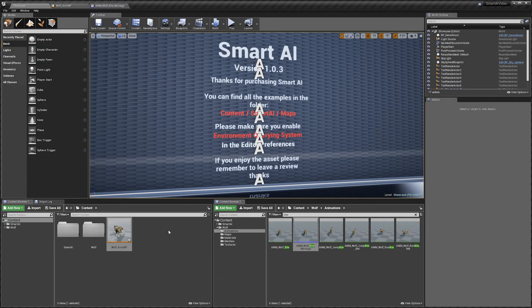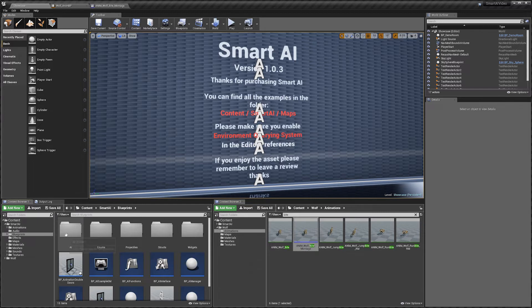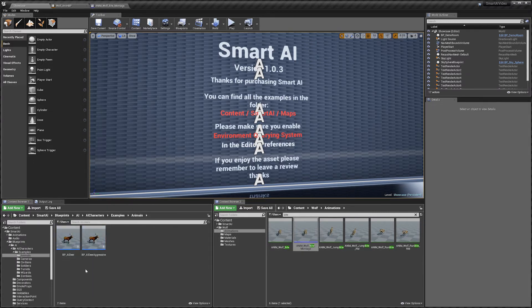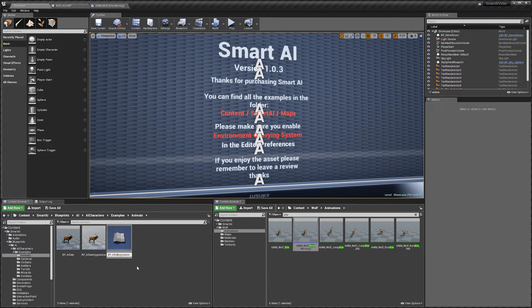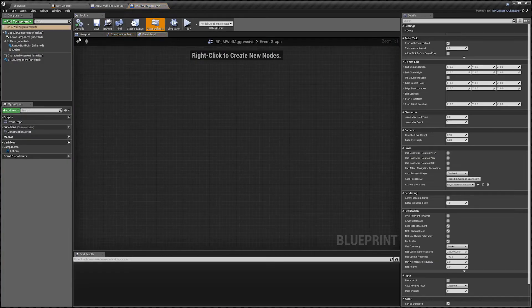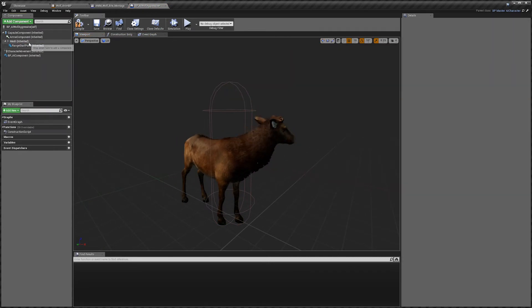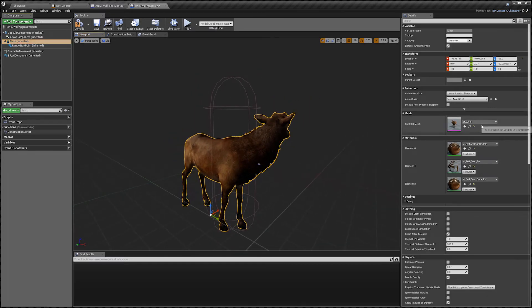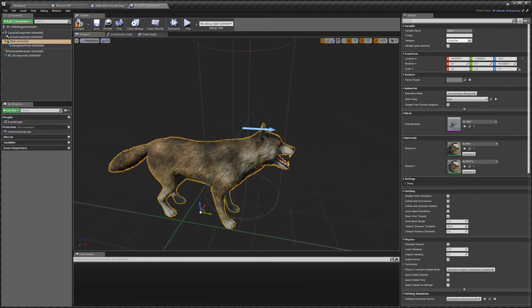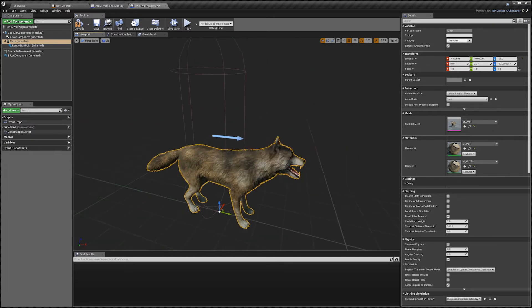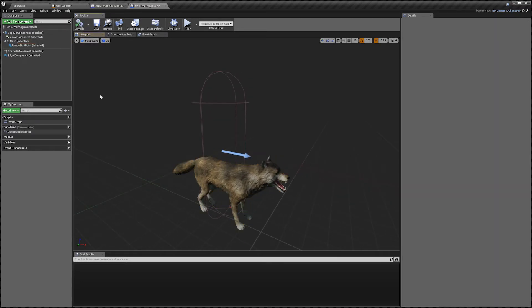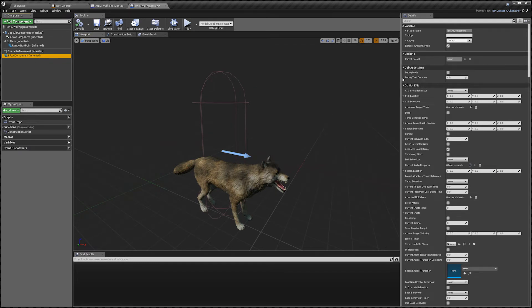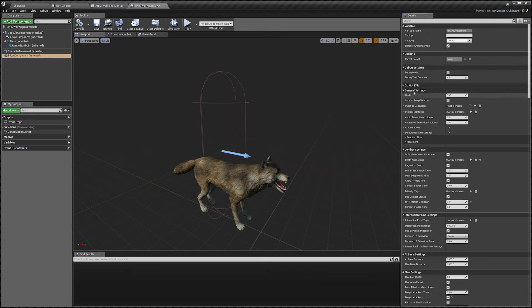Go to Smart AI Blueprints, AI, AI Characters, Examples, Animals and duplicate the deer blueprint. Call it AI_Wolf_Aggressive and open it up. In the viewport, select and delete the deer antlers since the wolf doesn't need them. Select the deer mesh and change the skeletal mesh to our wolf. Center him a bit since the deer is larger, then compile.